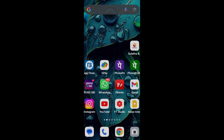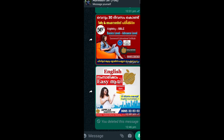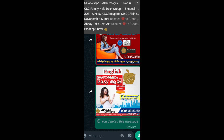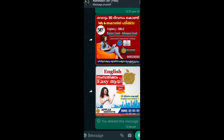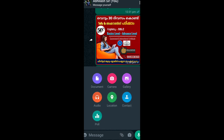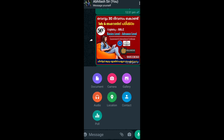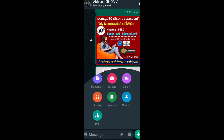If you want to install this option, you can click on the WhatsApp button and click on the document, the camera, the gallery, the options, and the location.